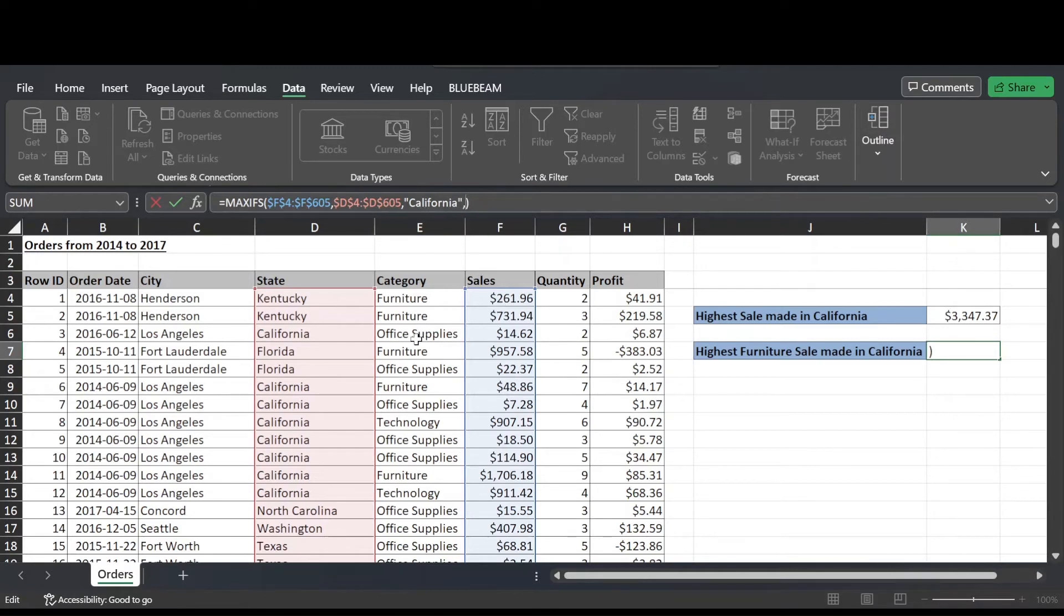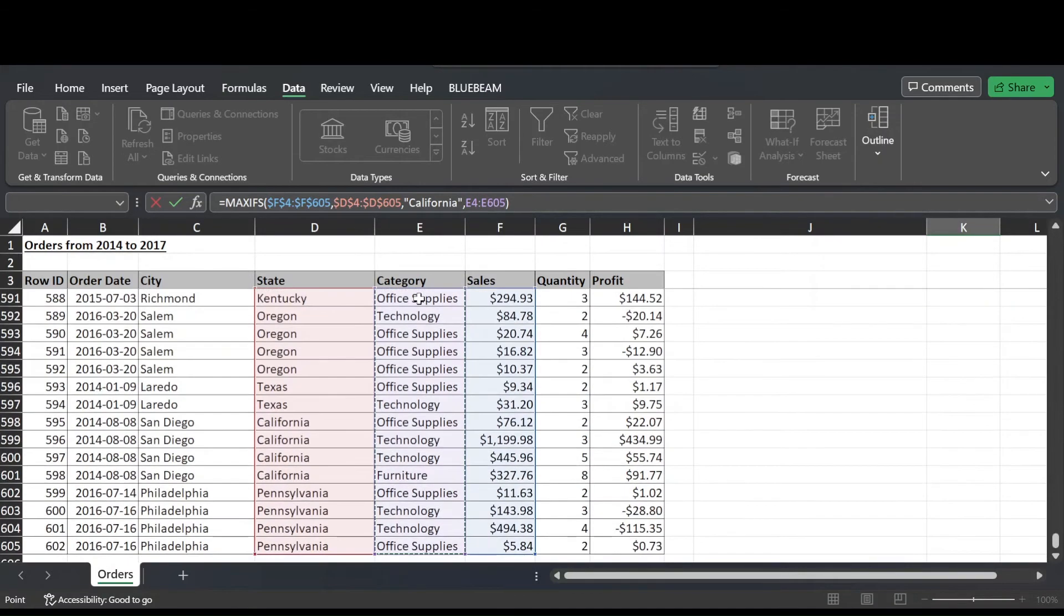And then after criteria 1, I can add a comma and then I'm prompted for criteria range 2. And then range 2 in our case is the category column of this table. So cell E4 to E605. Happy with that range, so hit comma.